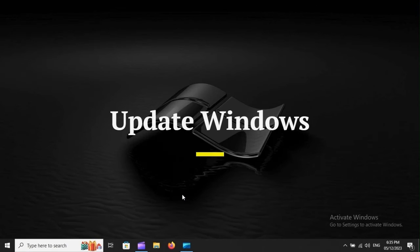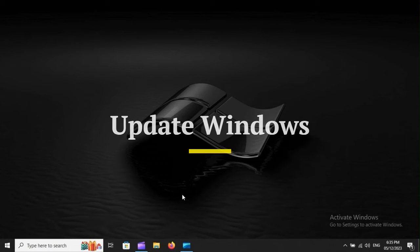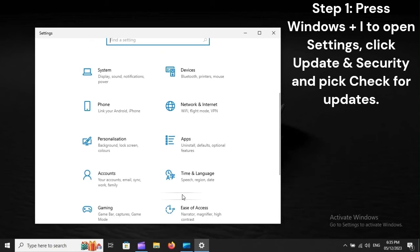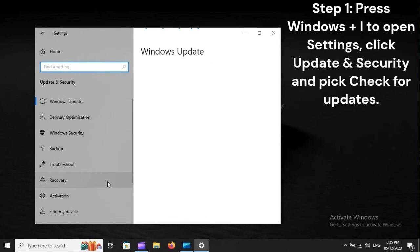Update Windows. Step 1: Press Windows plus I to open Settings. Click Update and Security and pick Check for Updates.